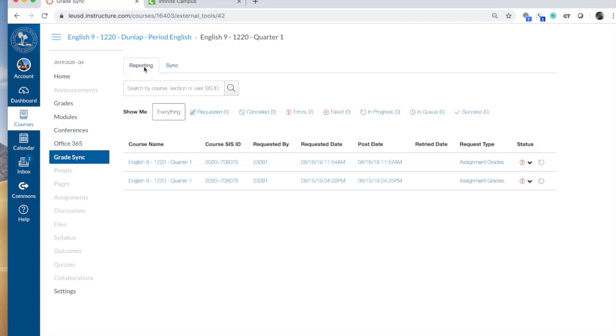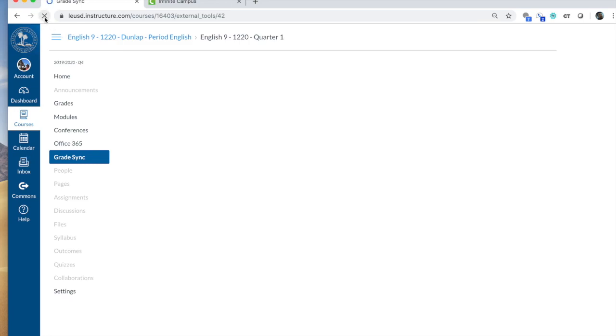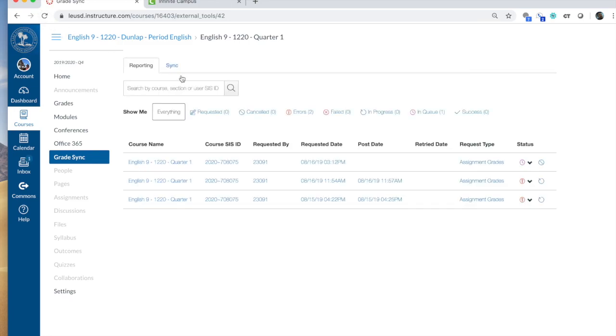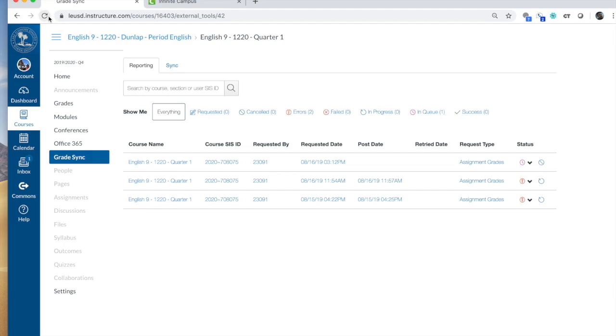You can come over here to Reporting and if you refresh your screen, it will list your new request there. And then you have the little symbols up here and it tells you what's happening. So right now I'm in queue. And if you refresh again, it will tell you whether it's in queue or if it's in process.